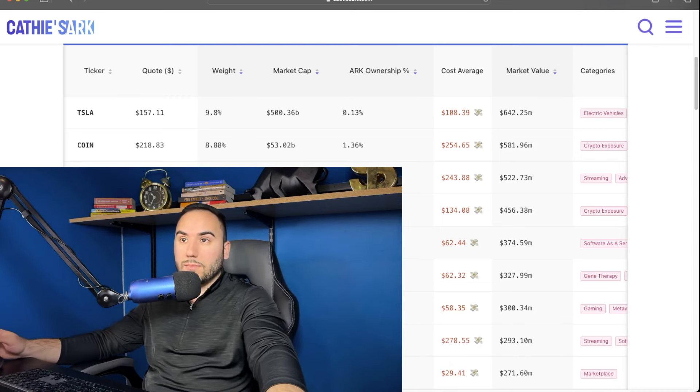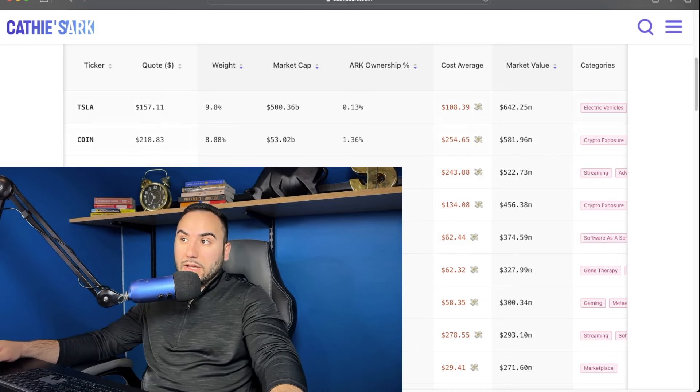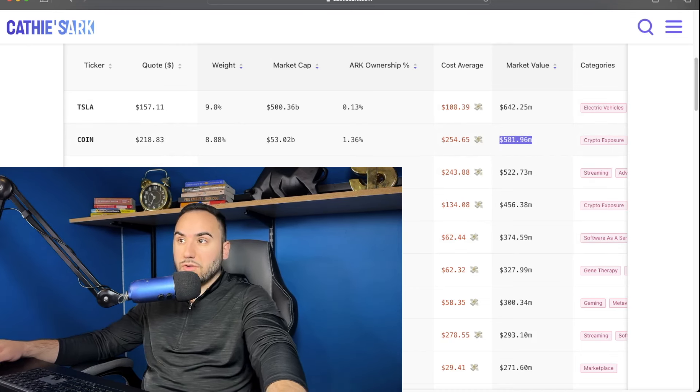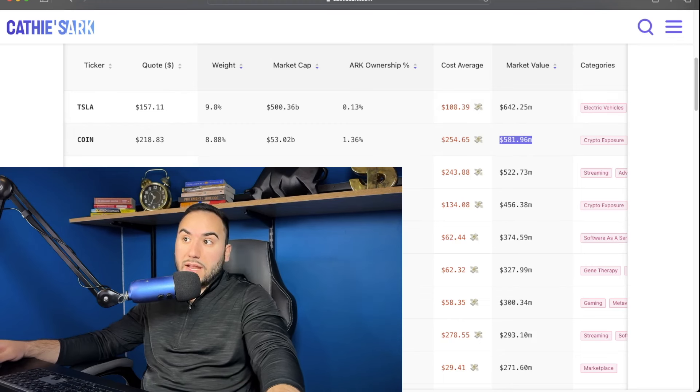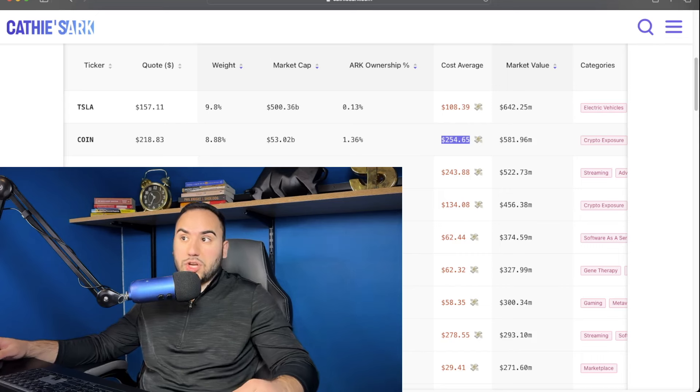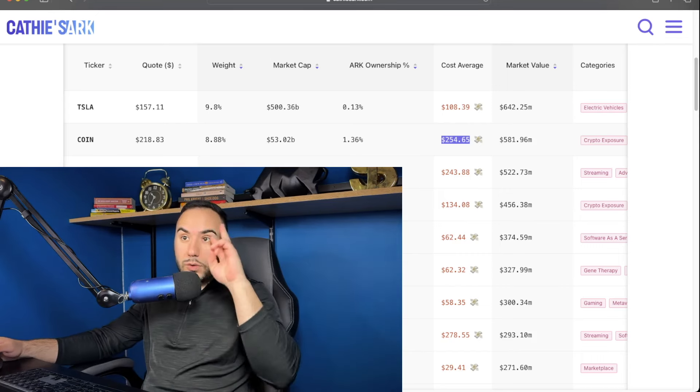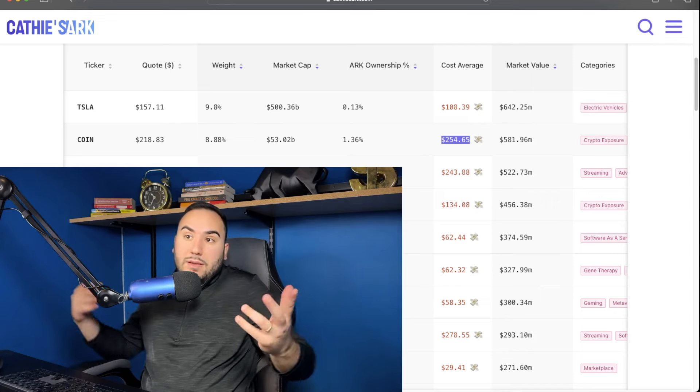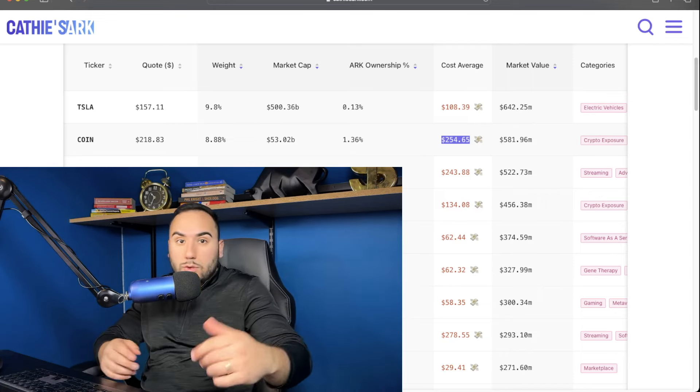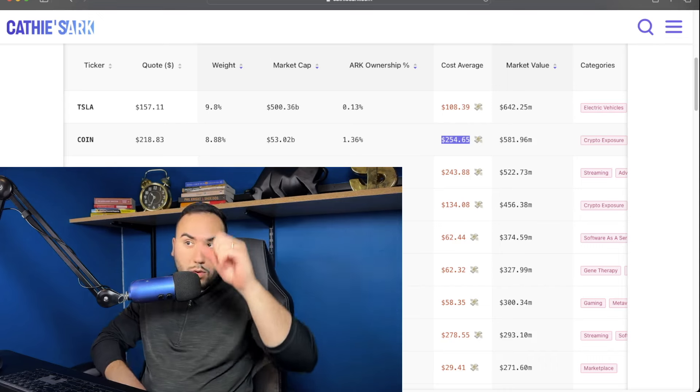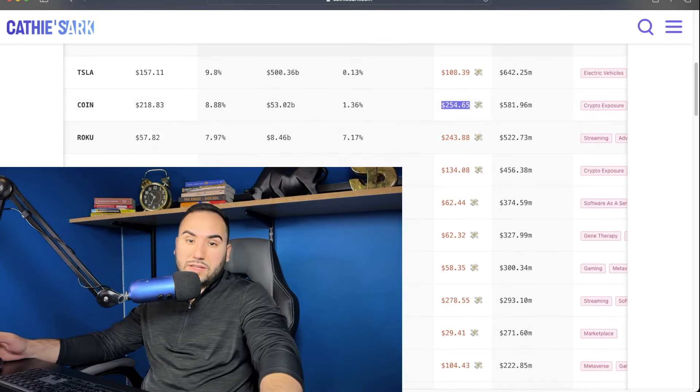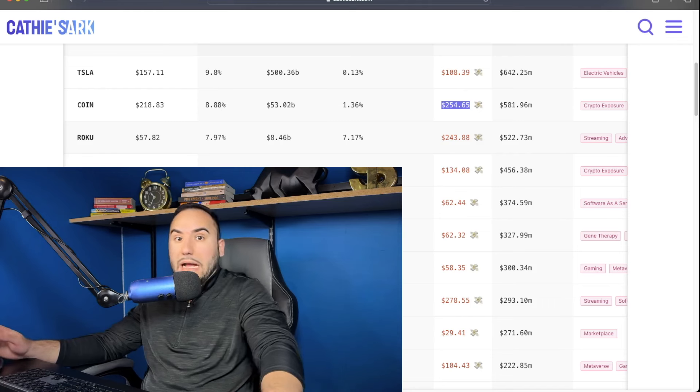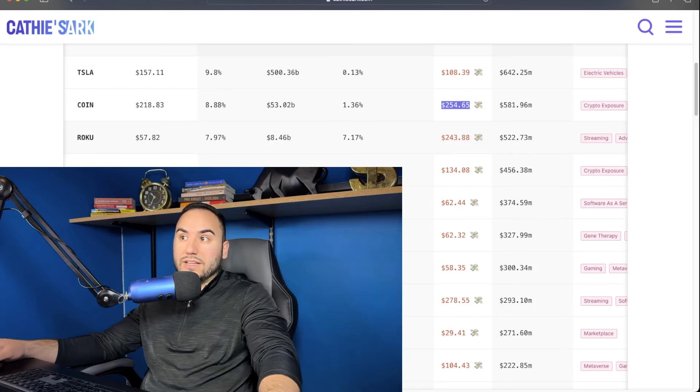So number two, Coinbase, she owns $581 million of Coinbase stock, you guys can see right here. And the average cost estimated is $254.65 per share. So that is her number two biggest holding. And it makes sense. I mean, look, she's big on crypto, big on the future innovation, right? So Tesla number one, Coinbase number two, and number three, which I don't personally love this investment. I don't really agree with it. But it's number three. It's Roku guys.